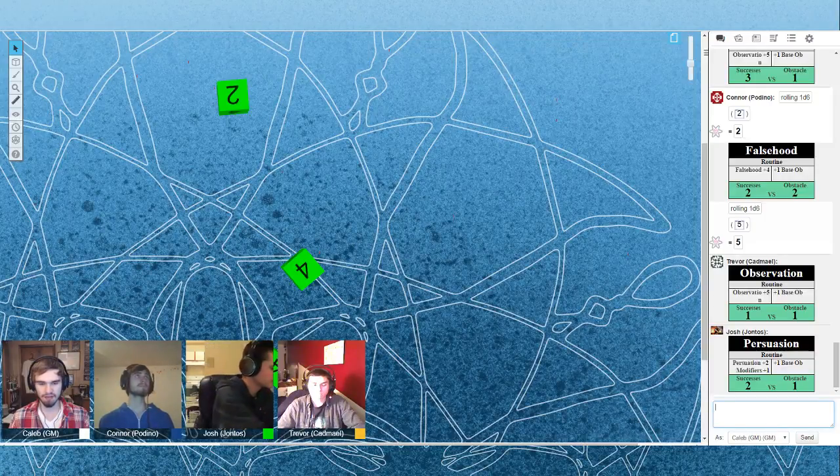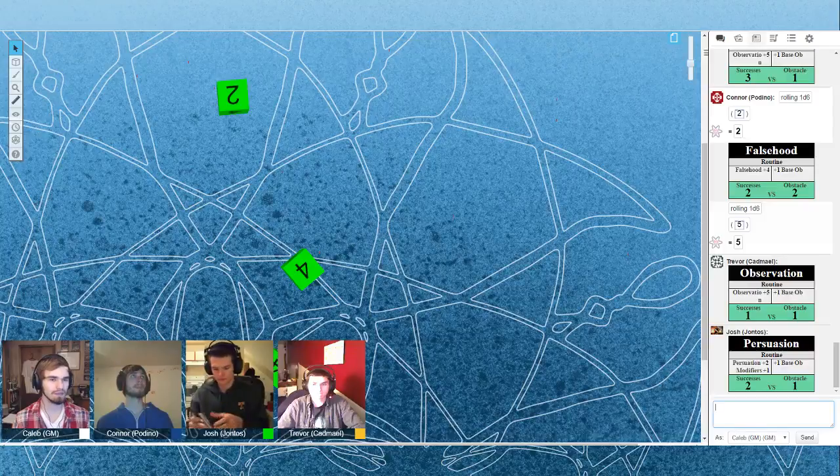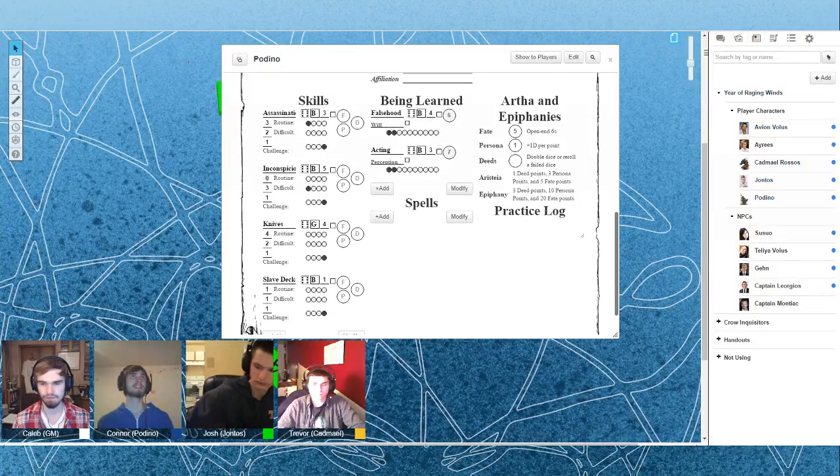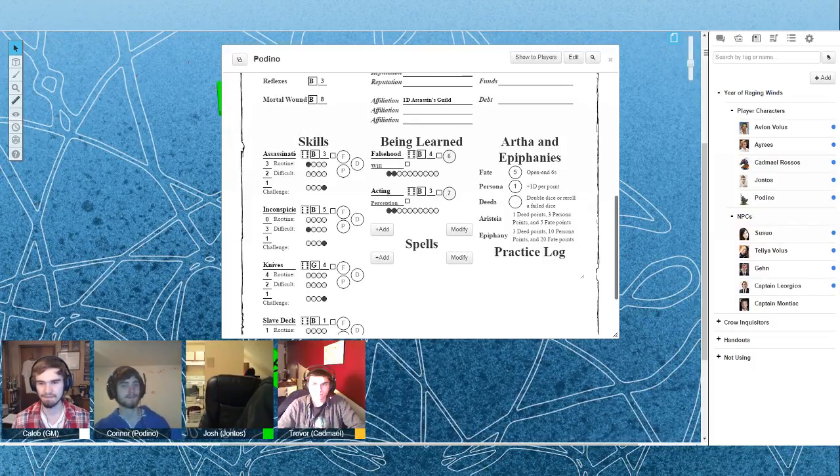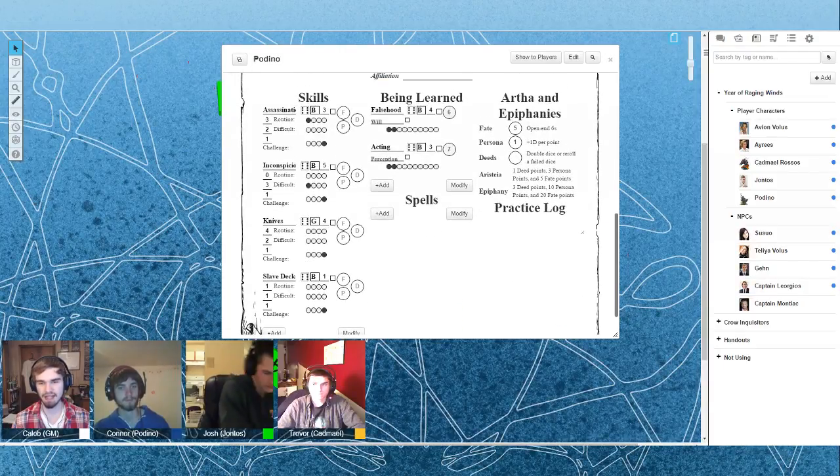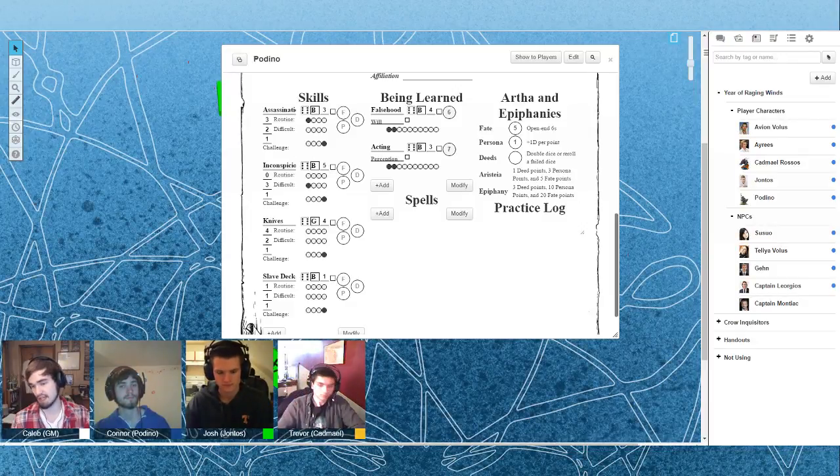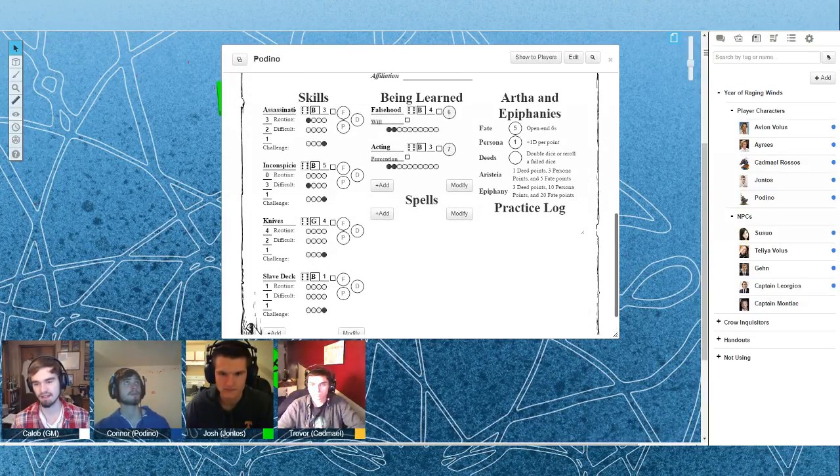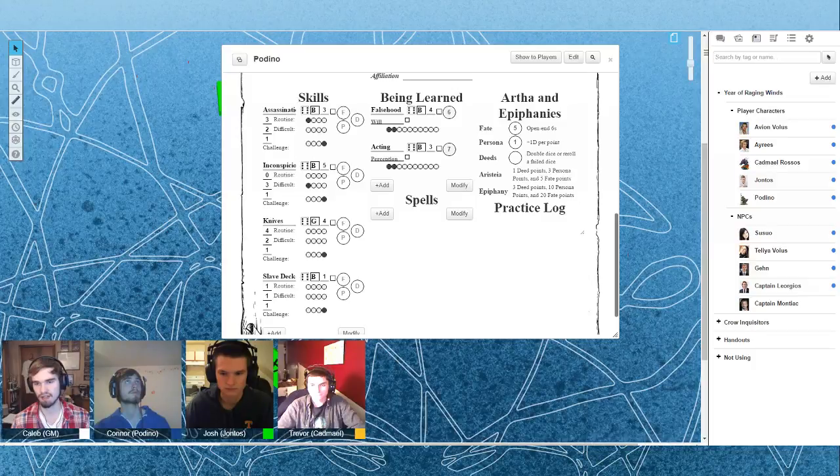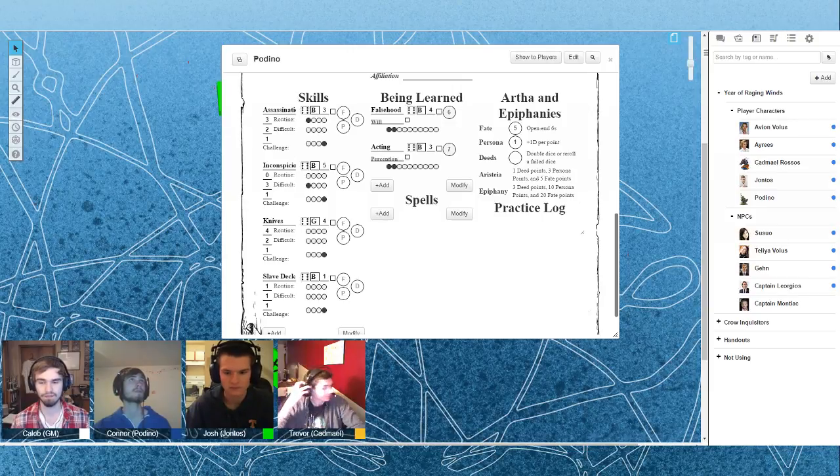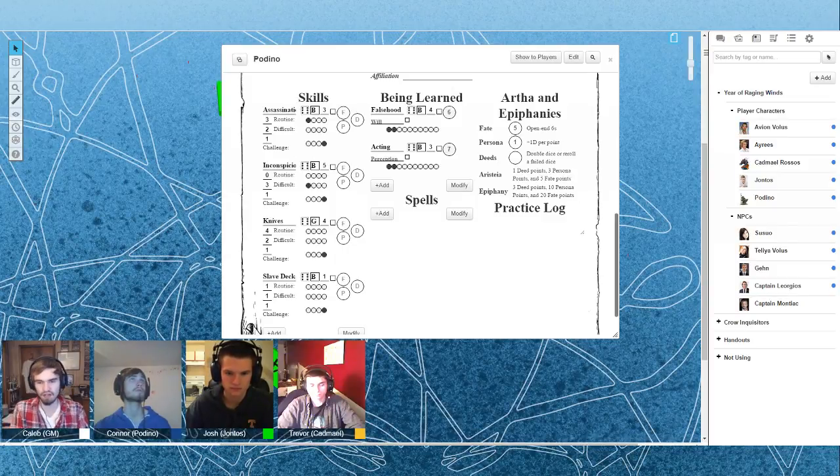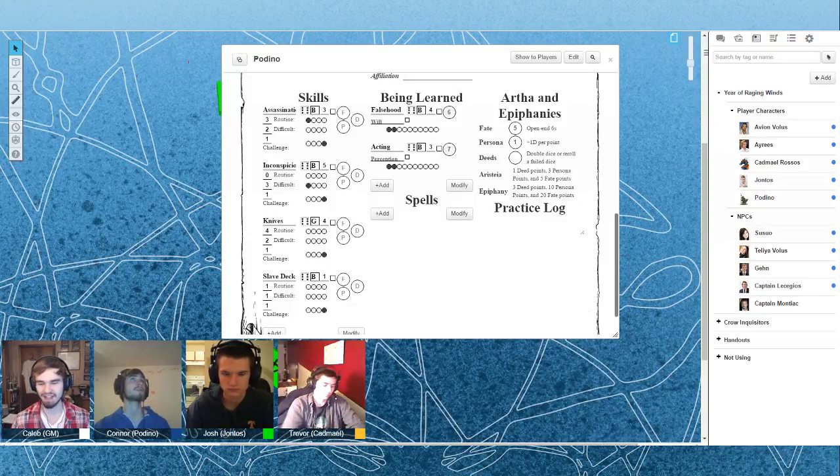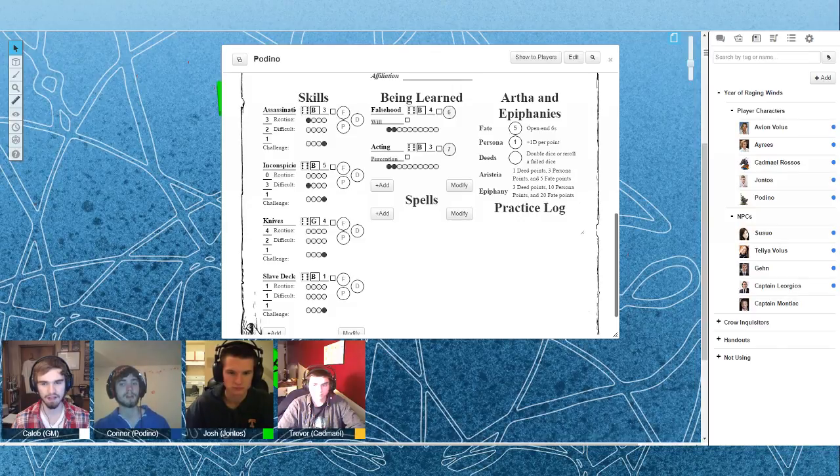So, Podino, you said you wanted to do some information gathering? Yes. How do you want to go about doing that? Being inconspicuous and letting people say things around me that they normally wouldn't say. So go ahead and make an inconspicuous test. And then that's going to be a linked test for your observation test.